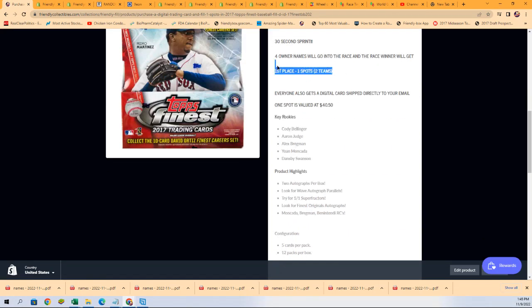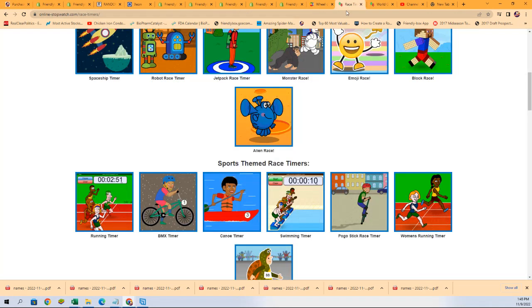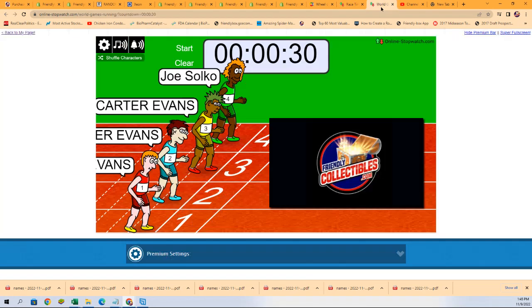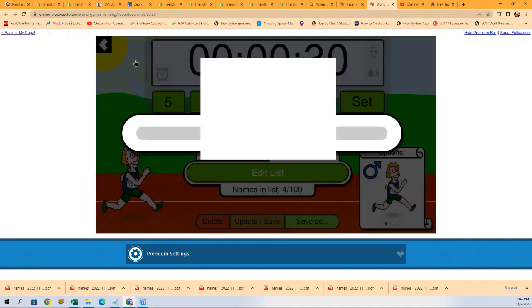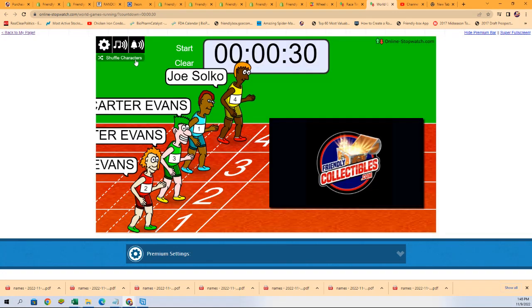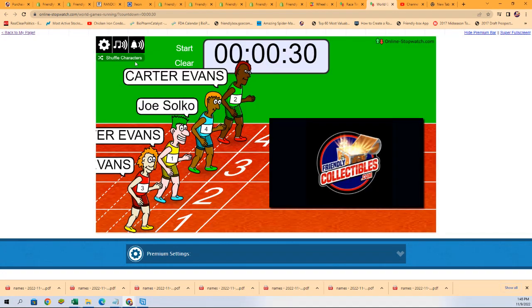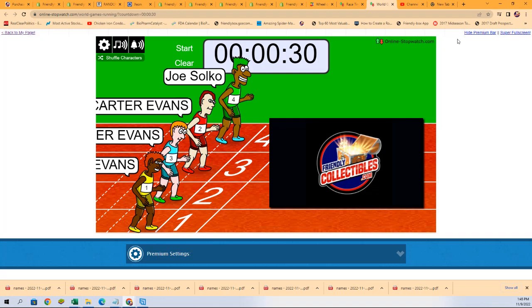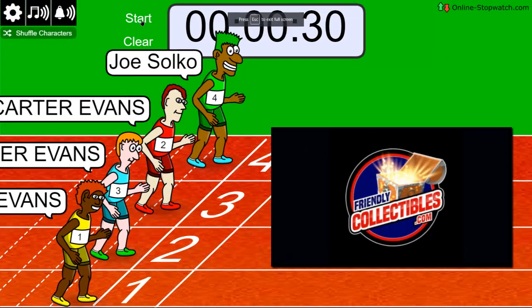Shuffle seven times, lucky number seven. On your mark, get set, go!